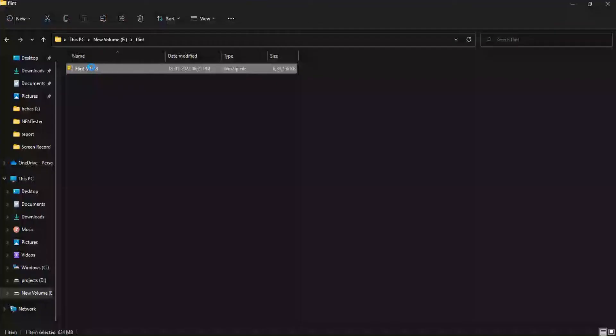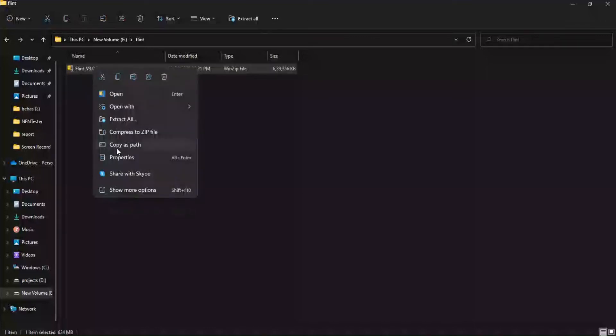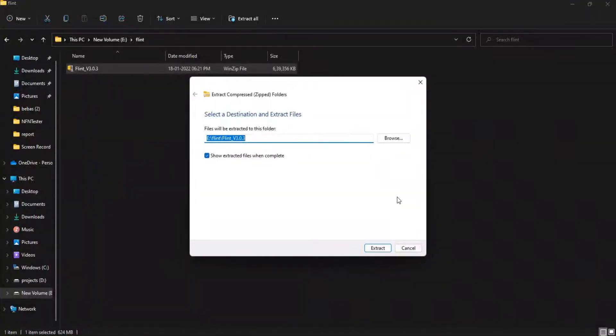Generally, Flint is released as a compressed archive over a web link. Let us extract the contents to the same directory.